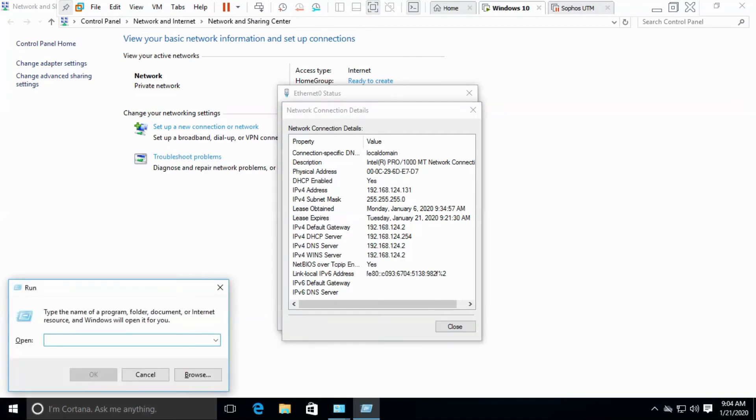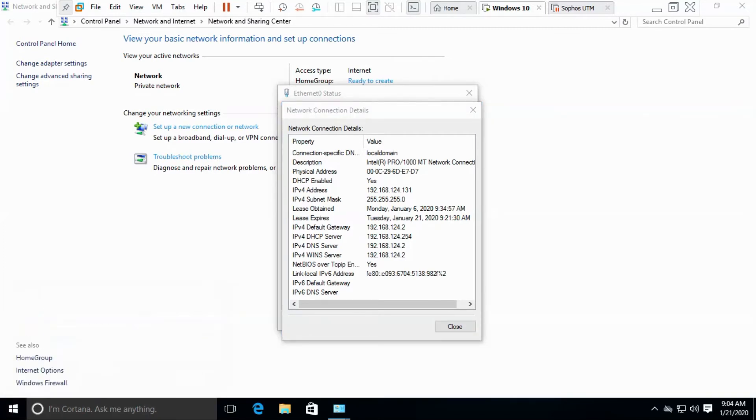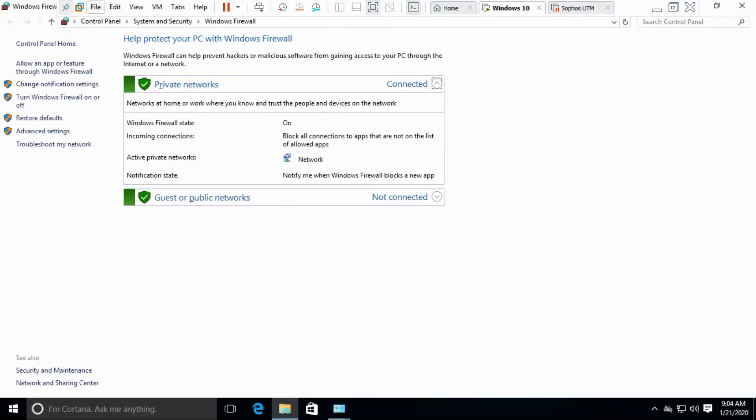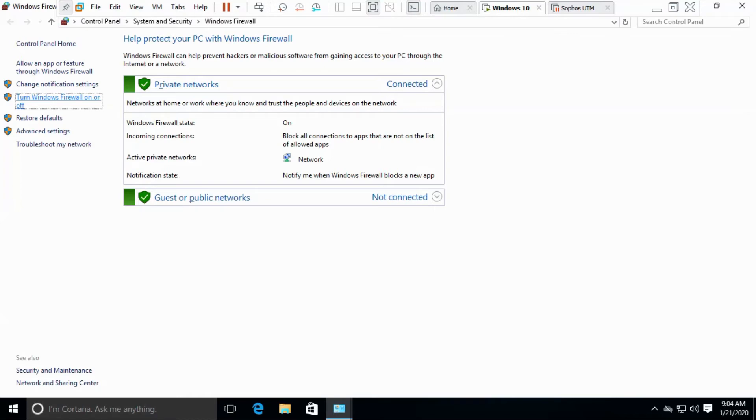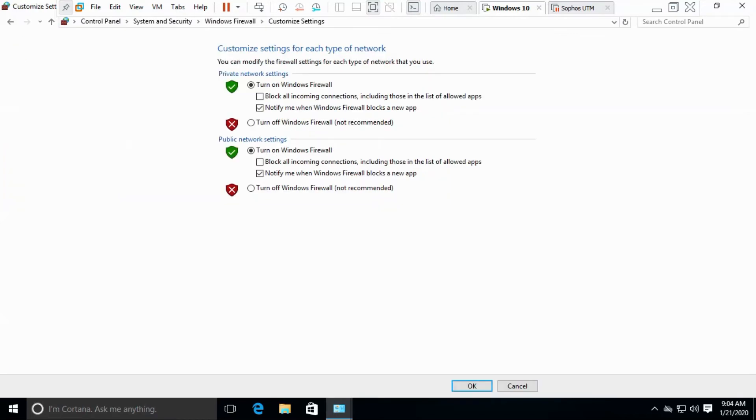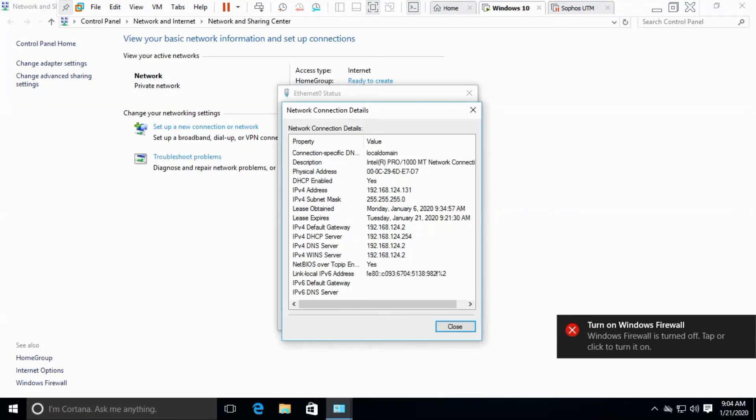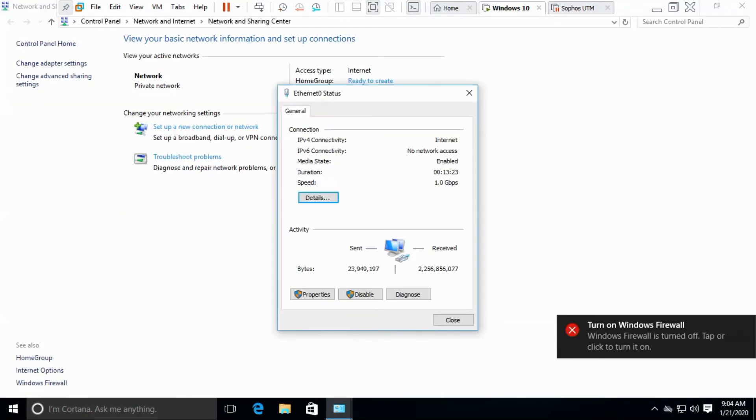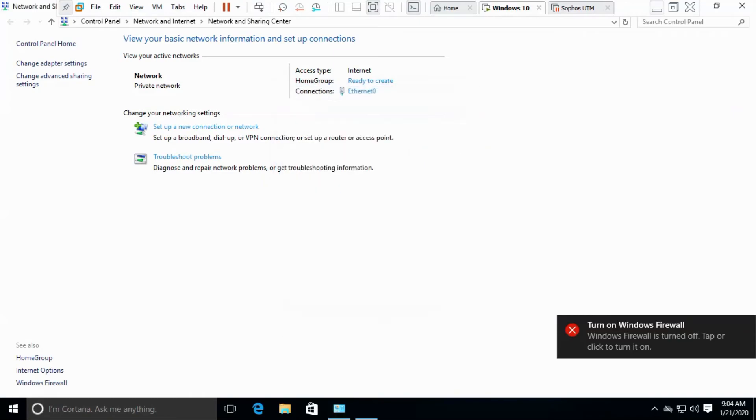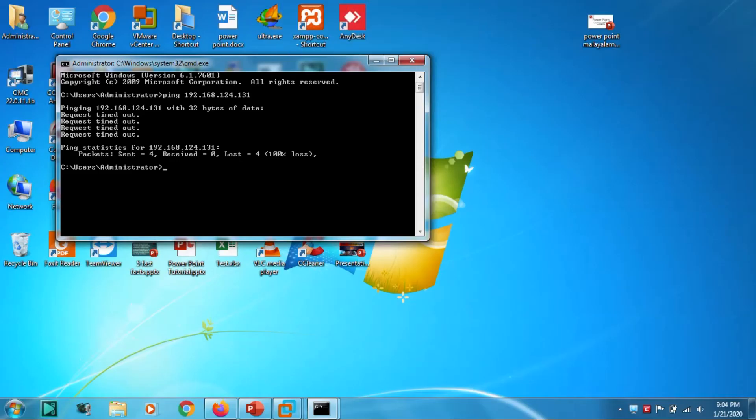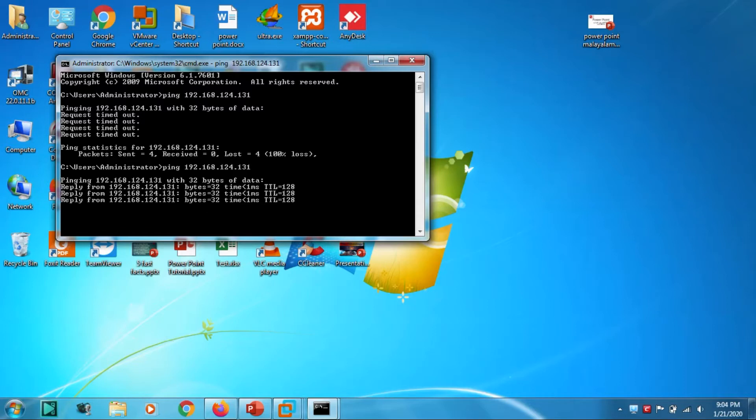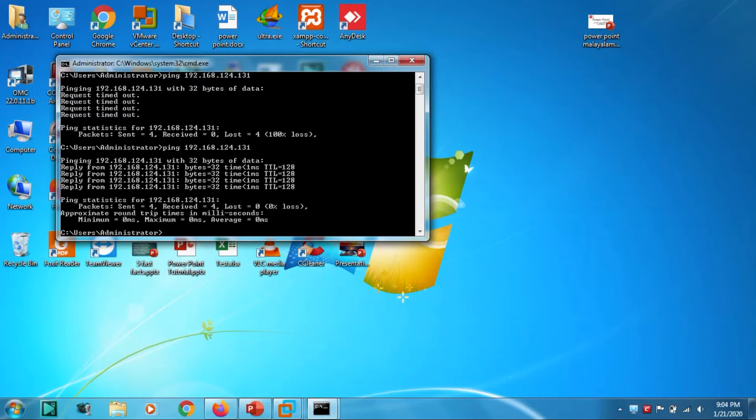Firewall.cpl or you can go to the normal firewall option from here itself. You have option 'Turn Windows Firewall on or off'. Since we are on the private network, let's try to disable the private firewall. Press OK and close this one. Let's try again. Okay, now we are getting the reply from the computer.